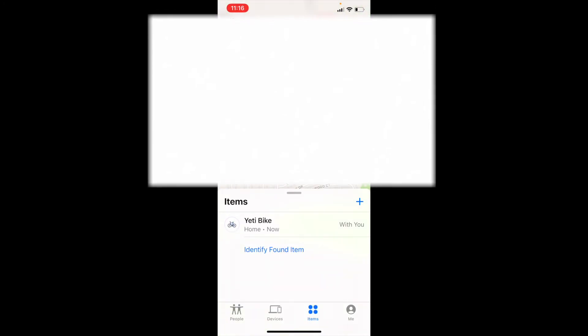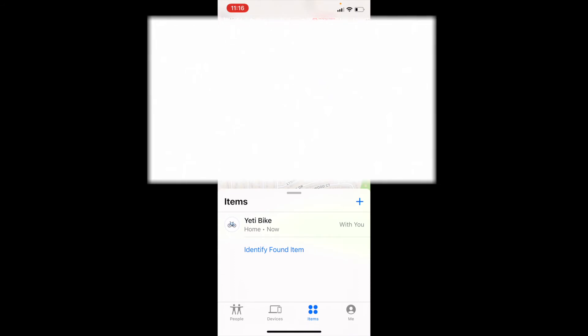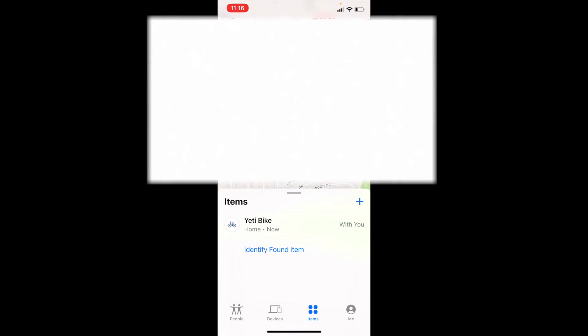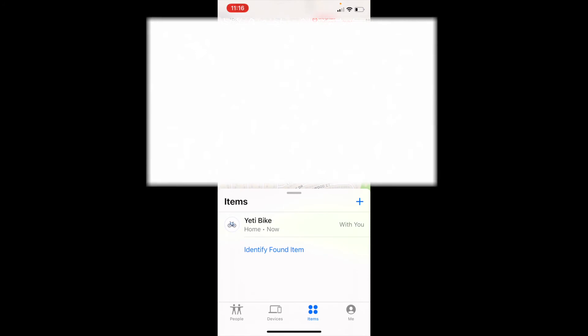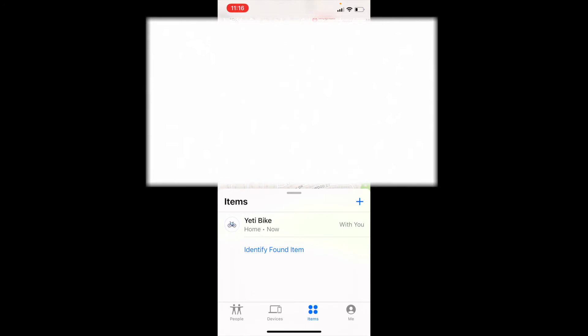Once we're in the items list, you can see that we can now see all the items that are tagged with those AirTags. Right now we just have one that's set up on our bike, but obviously when we set up more, this is where they're going to start populating. So that is the simplest reason why it's not showing up in your Find My app.